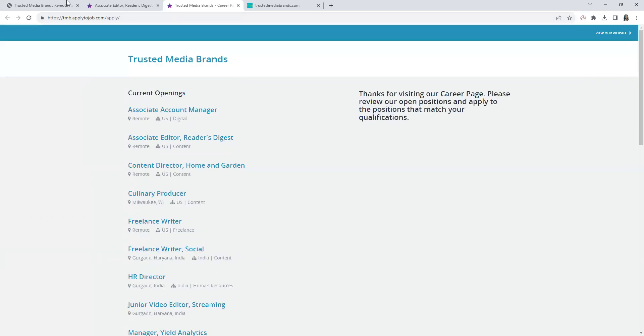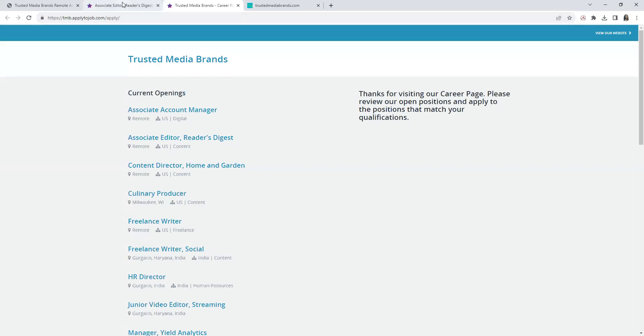Okay guys, now with this position, I also want to give you a definition of what an associate editor is.